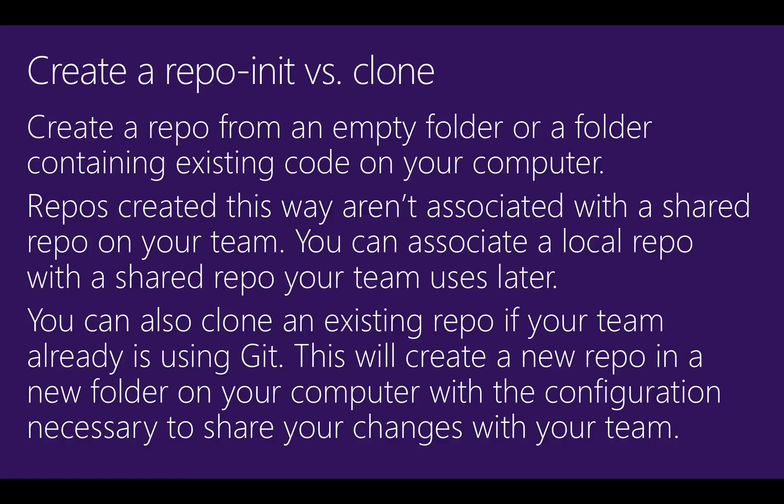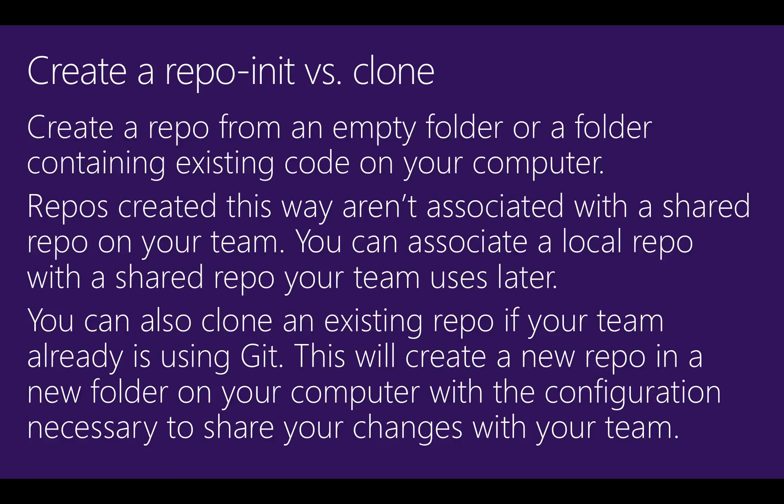If your team's already sharing code in an existing Git repo, you can clone that repo to your computer. This will create a repo in a new folder on your computer with your team's code and all the versions created by your team also in the repo.